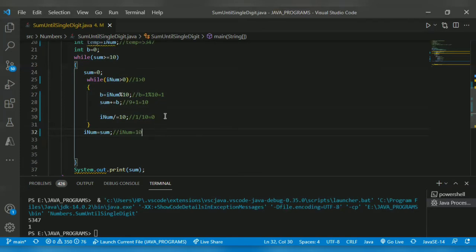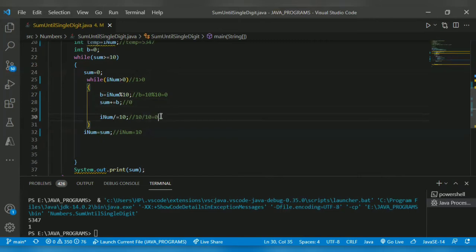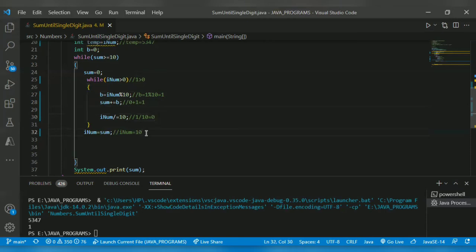inum is now 10. Outer while checks: 10 >= 10, condition true. Sum is re-initialized to 0. 10 % 10 returns remainder 0, so sum = 0. Then 10/10 returns quotient 1. 1 > 0 condition true. 1 % 10 returns 1. Sum = 0+1 = 1. Then 1/10 returns 0. 0 > 0 condition false, so exit inner loop. inum is assigned to sum, which is 1.